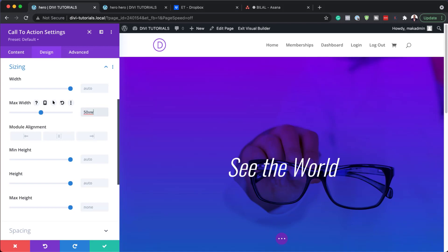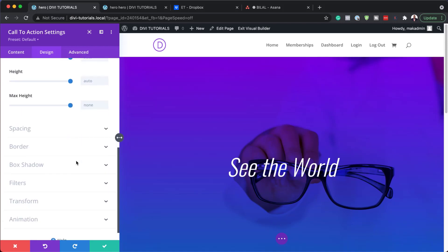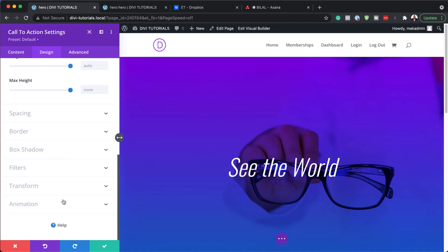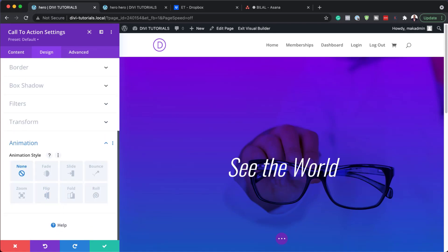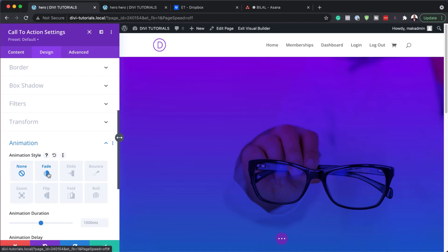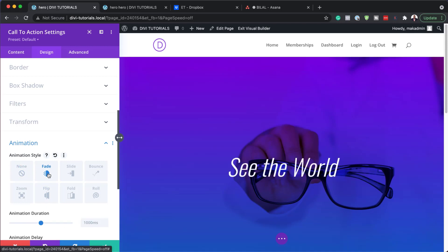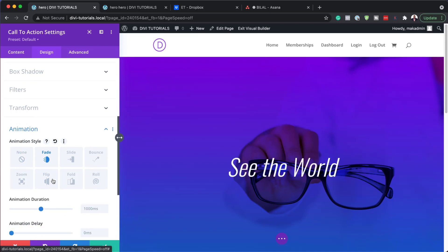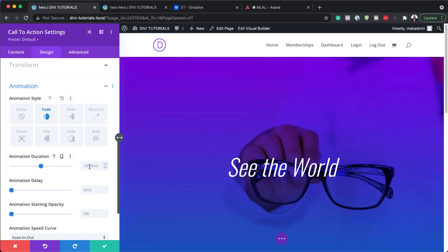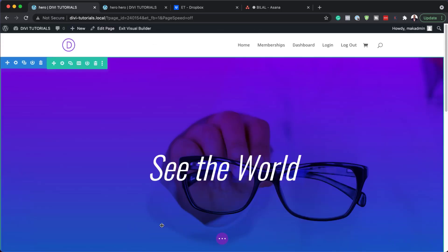Now that we have this all set, the next step is to head over to Animation. For the animation style I'm going to choose Fade. The animation duration is going to be 3000. I'm going to set it here and then save.